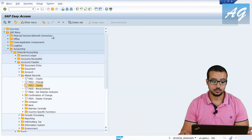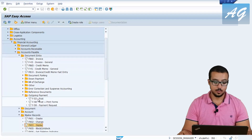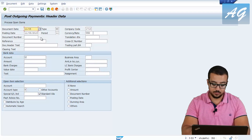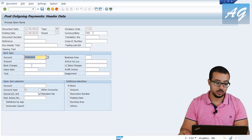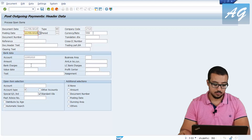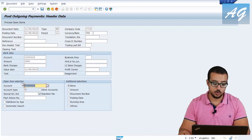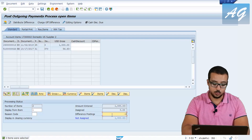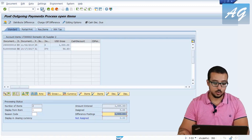Now I'm going to post a payment to the supplier so we can see how the payment is posted to both the supplier reconciliation account and the supplier at the same time. Go to the menu, then go to Document Entry, Outgoing Payments, Post. The date is 11/05/2018. The bank account I'm going to use is this one — it is a bank account used for outgoing payments. The amount is 1000, for example, and the vendor account is this one. Hit Enter, post the amount on the account of the vendor without clearing any invoices, put it in the difference postings, hit Enter, then click Post.